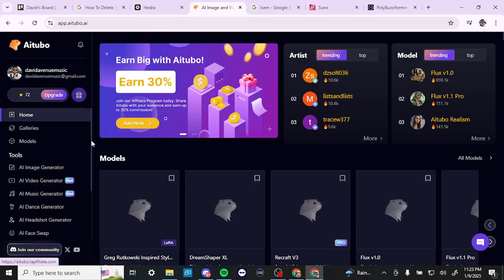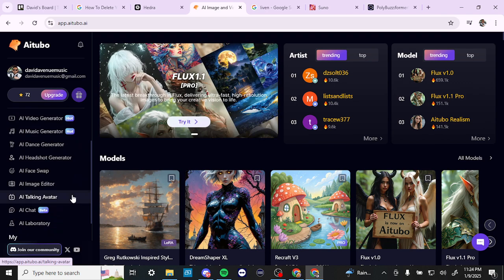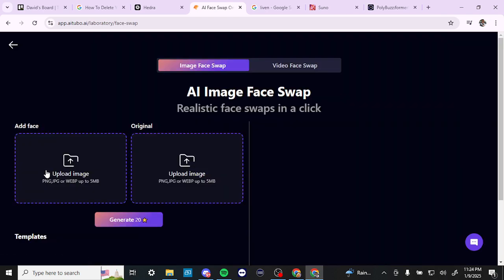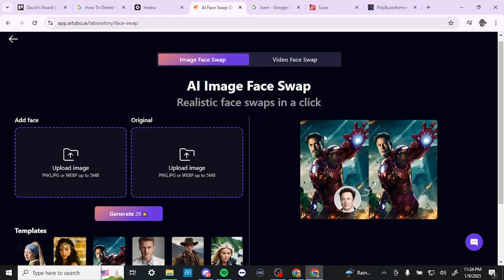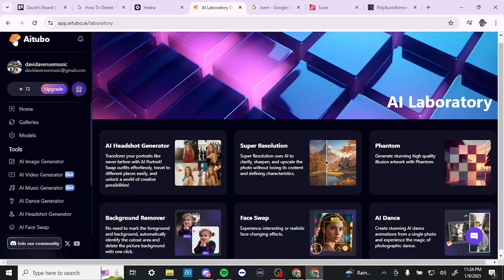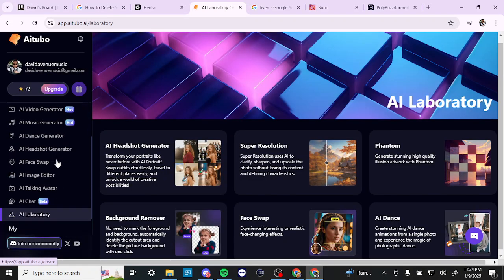We also have the face swap. Here you can add your face and then add the original image — for example, you can make Iron Man look like Elon Musk using this feature.